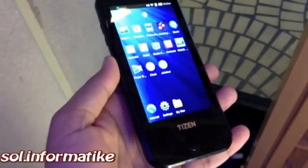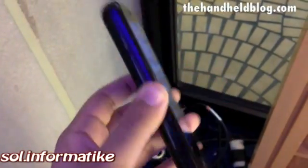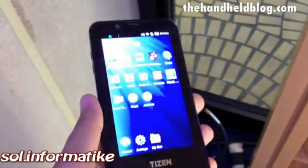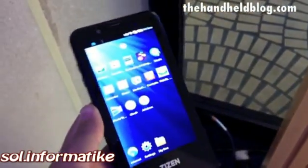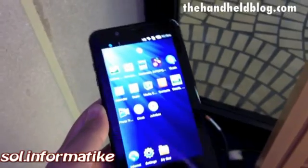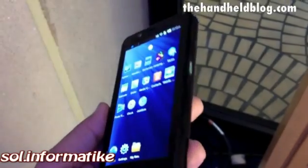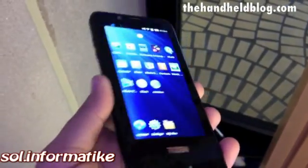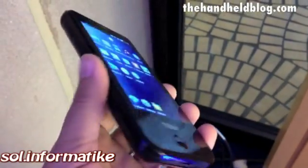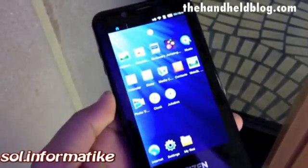What I have here is a prototype Tizen device running on an ARM chip. This is the reference device that Samsung is handing out to developers to get them to test applications for Tizen.